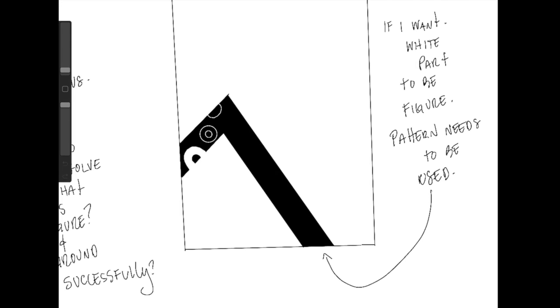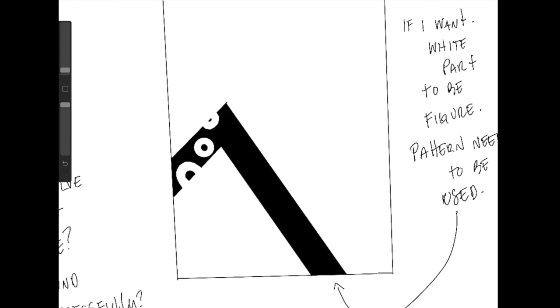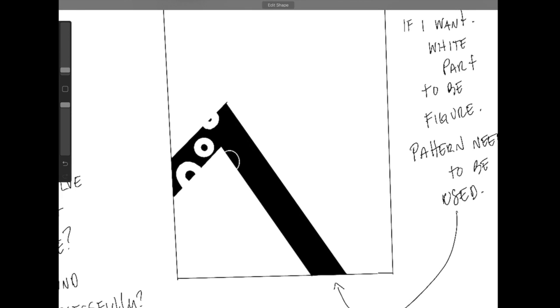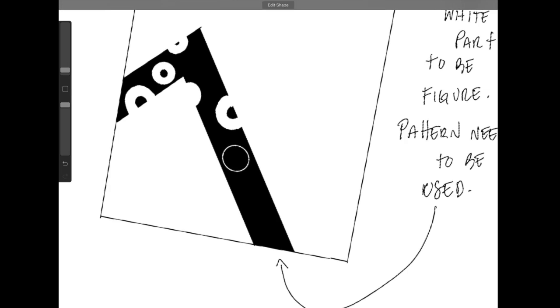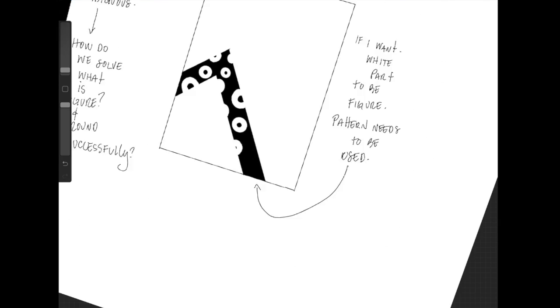And I'm going to be careful and thoughtful enough to make sure that I have donuts that are cut off and donuts that are completely inside that black strip. Because I want the viewer to know, oh, that's what these shapes look like.